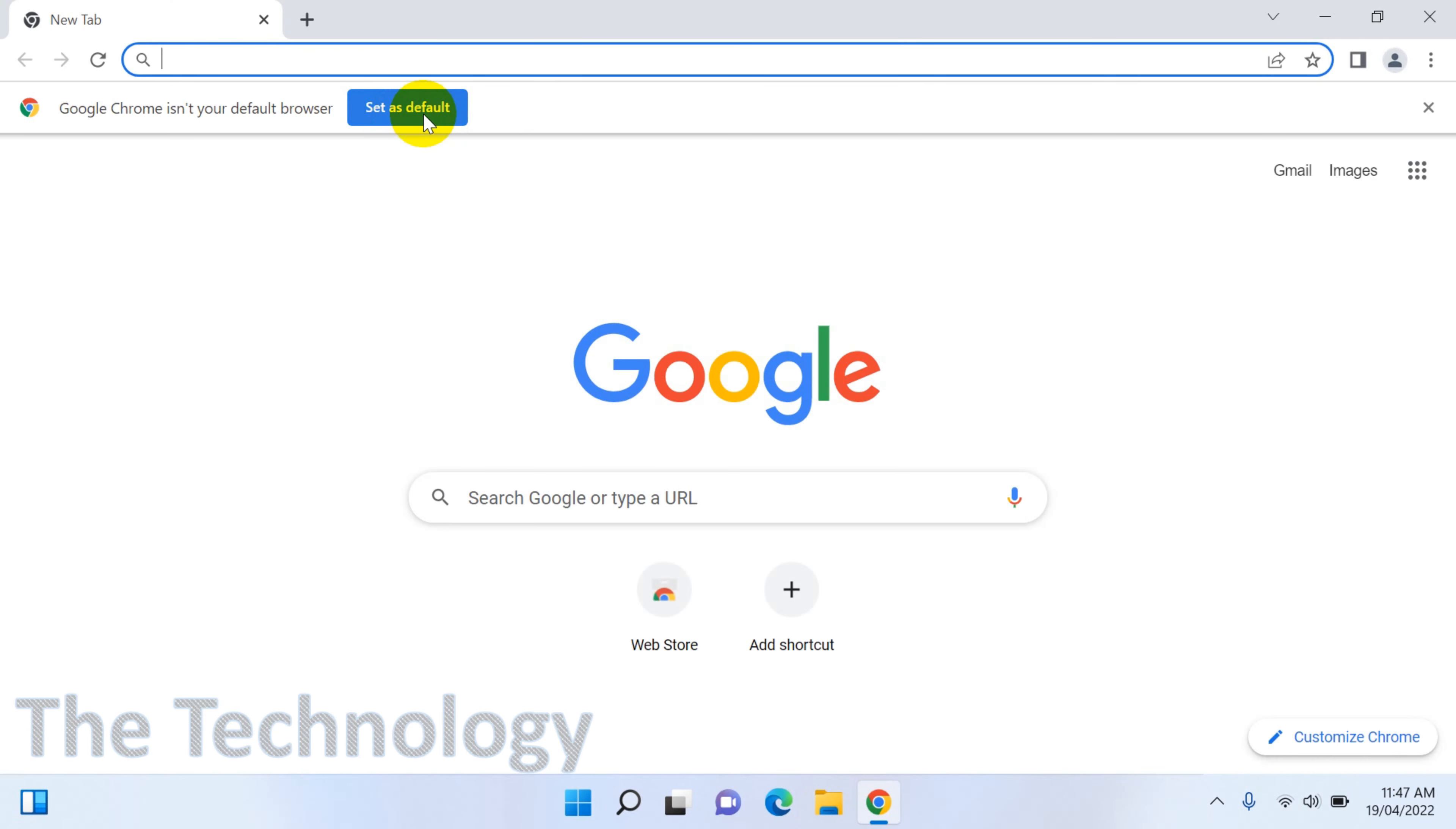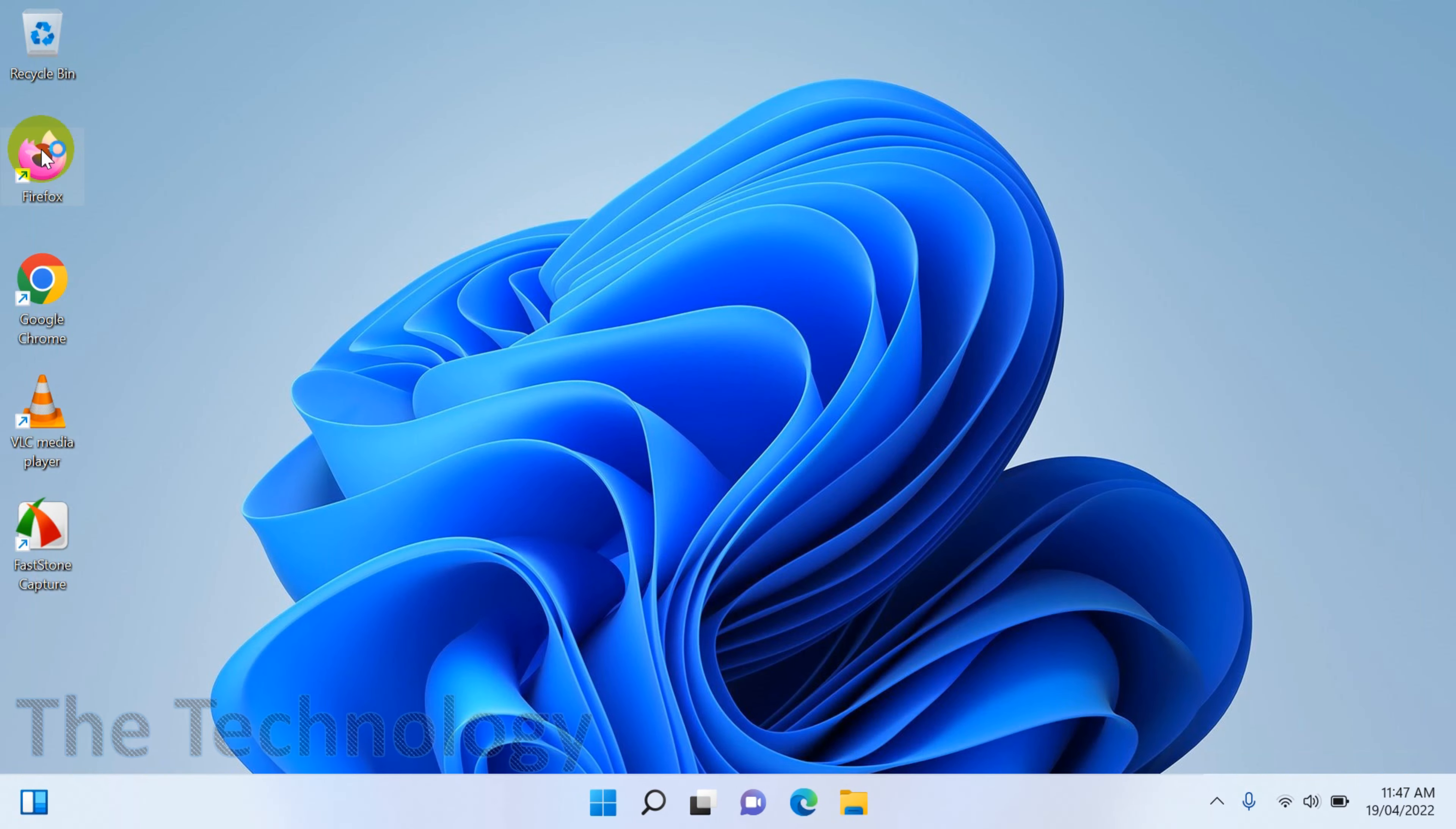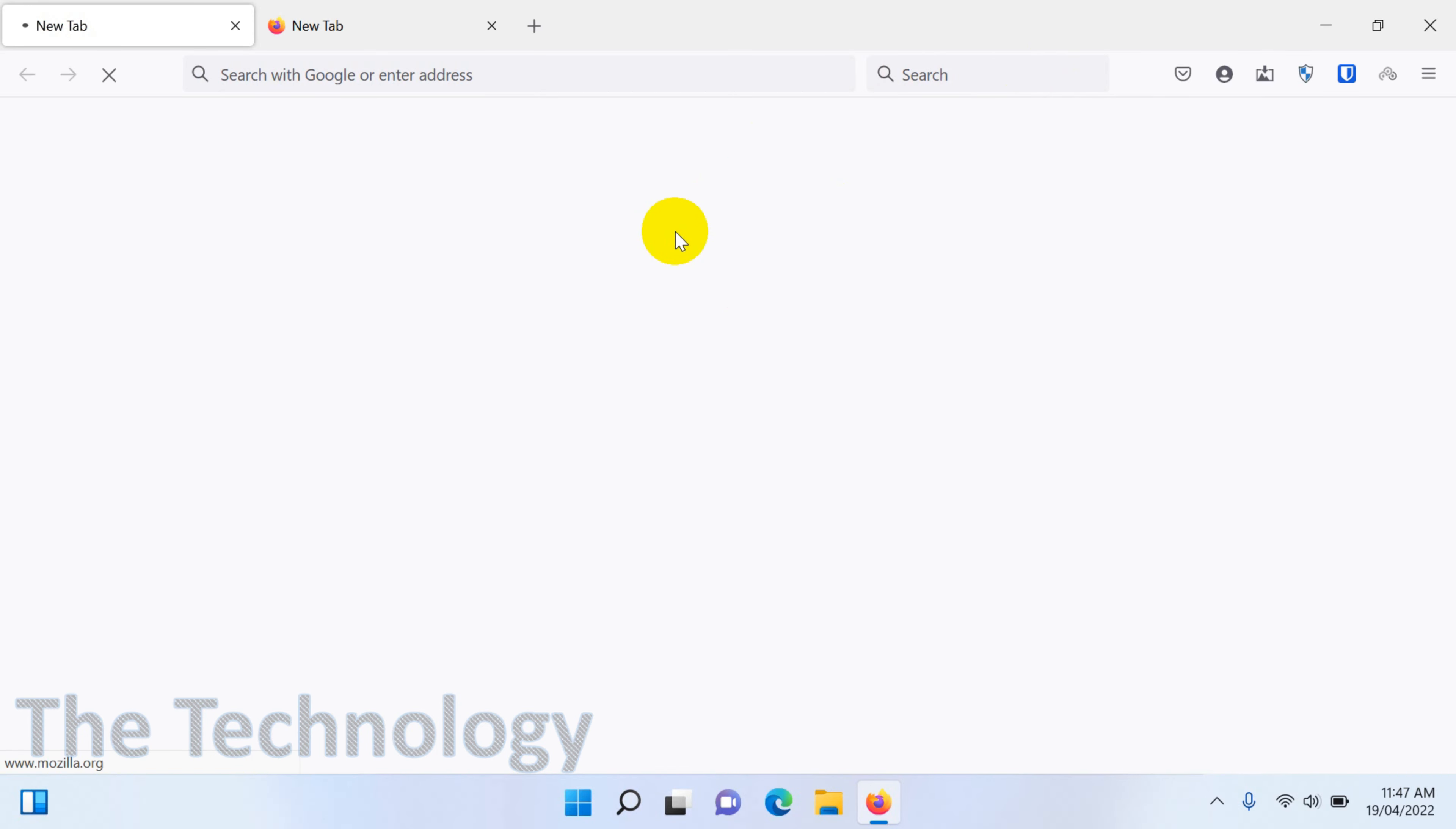So you can see here when I come back to the Chrome, it's asking to set it as default again. So if I go to the Firefox, it will not ask me anything like set it as default or anything, and whatever web pages I'm trying to open, it will be opening in Firefox from now on. So this is how you can set your default browser.